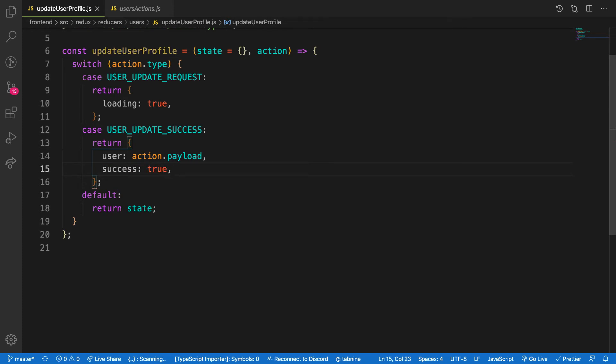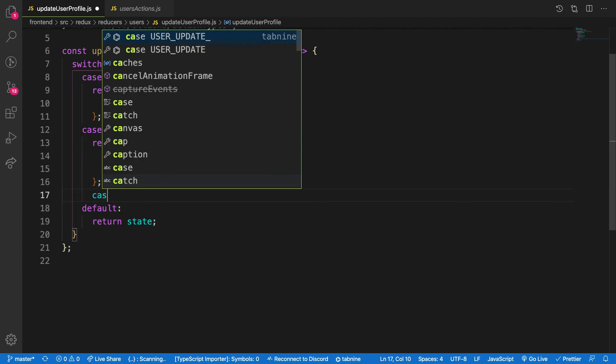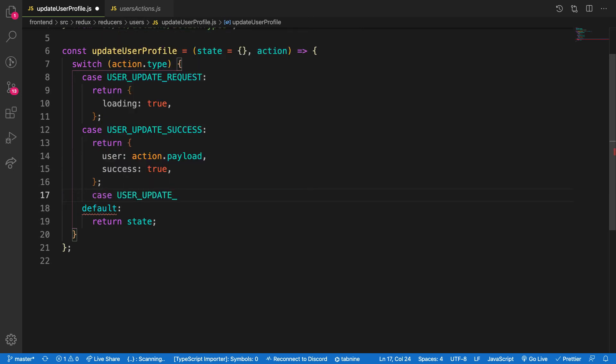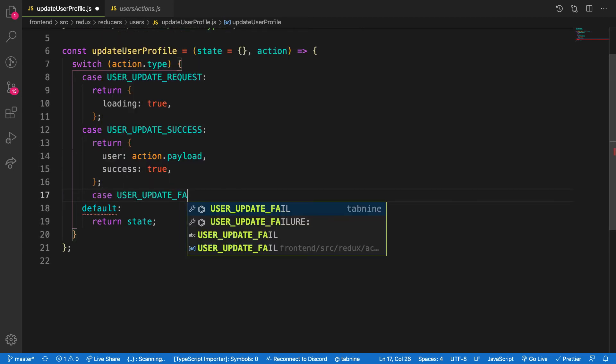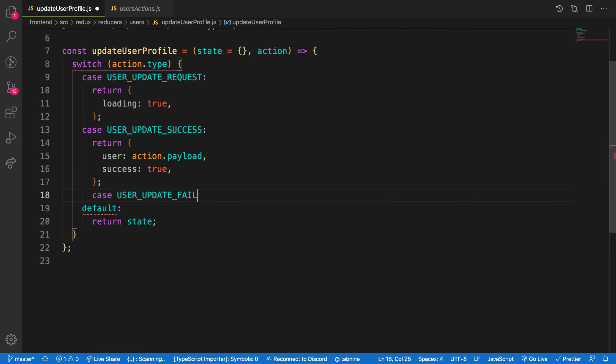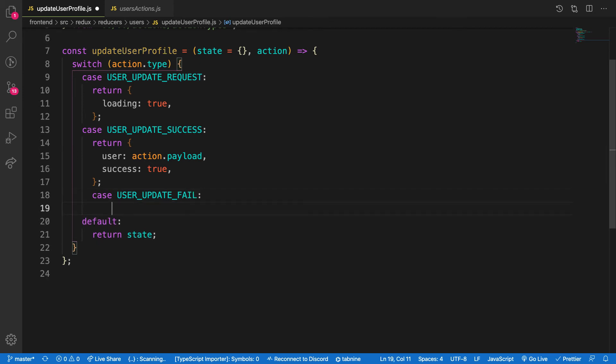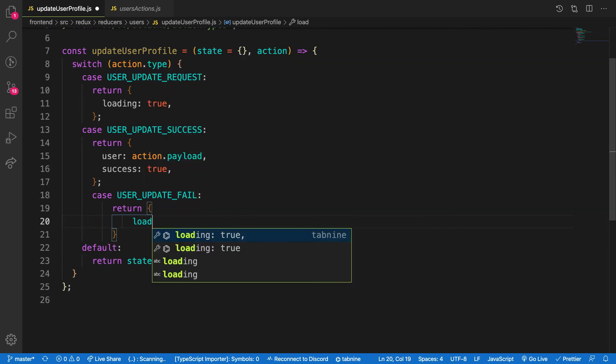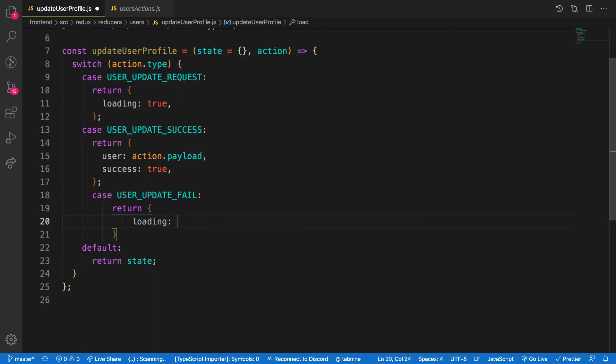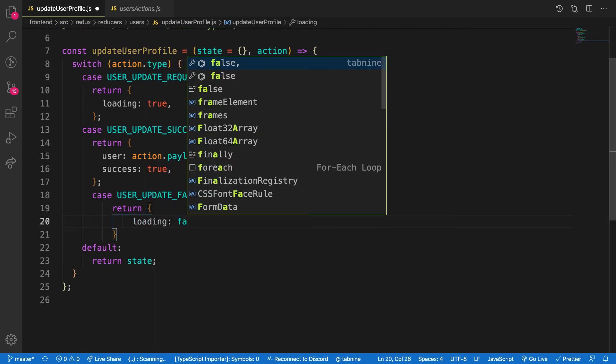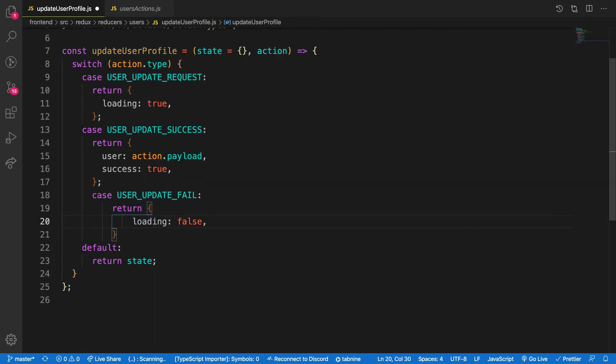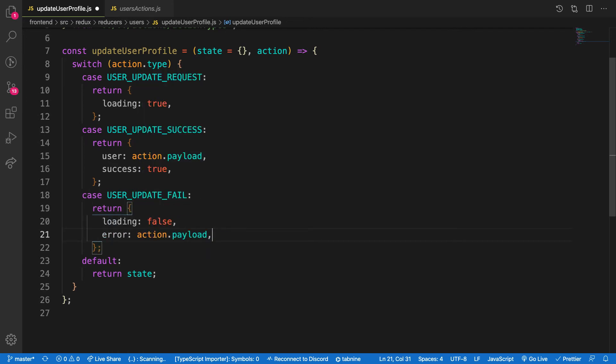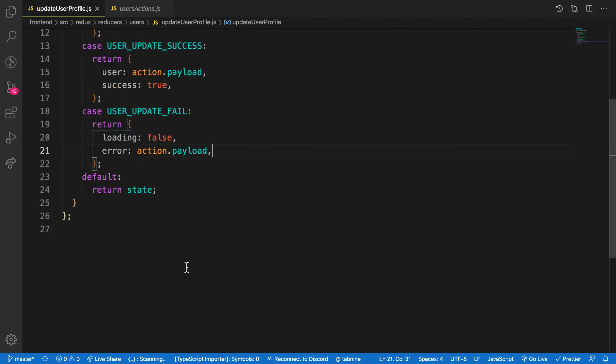In case something goes wrong, then you see user update fail, auto import, boom. What do you need? You will say return a new state and say loading to false. At this point it has finished loading, that's why we call the error. All what we need is the error is equal to action dot payload.